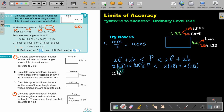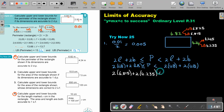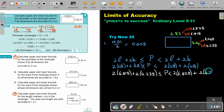I'm going to look for the lower bounds. So it's 2 times 6.815 plus 2 times 4.235. And then the upper bounds: it's 2 times 6.825 plus 2 times 4.245.